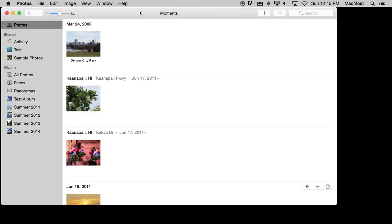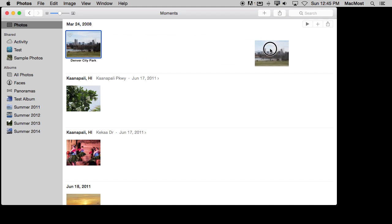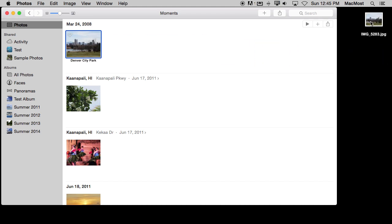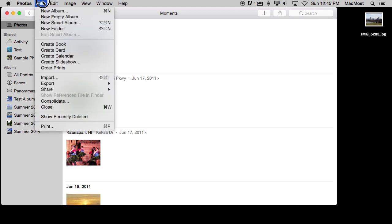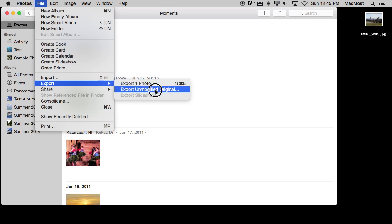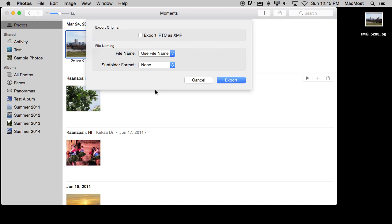Now how about exporting from Photos. Well, as you might guess, you can drag and drop. So I can take this photo here and drag it to the desktop or to a Finder folder and it exports a JPEG. But I can also do some other things. I can go to File, Export, and I've got my standard export option which is what I basically just did. But I can also export the unmodified original.